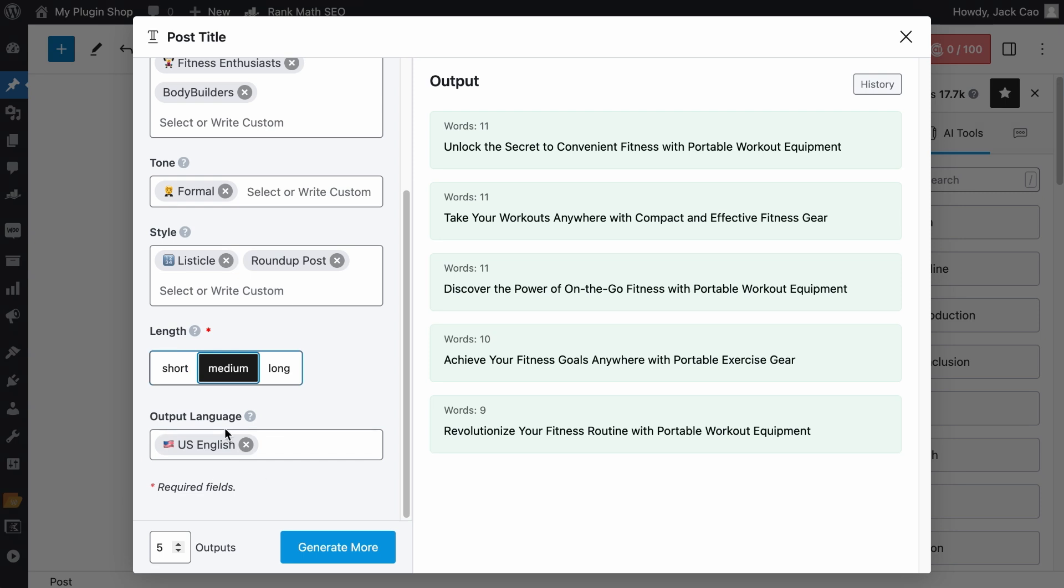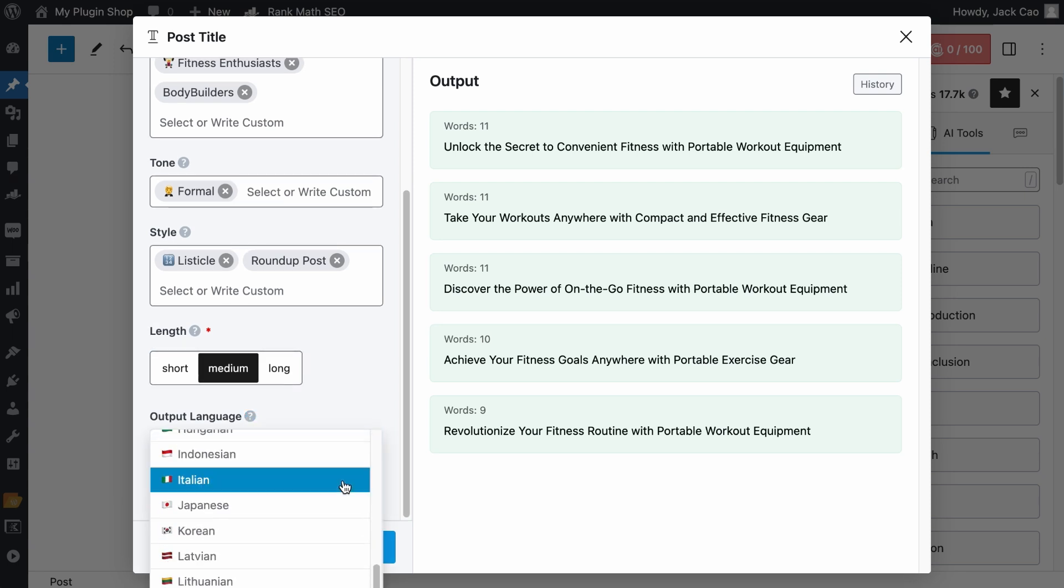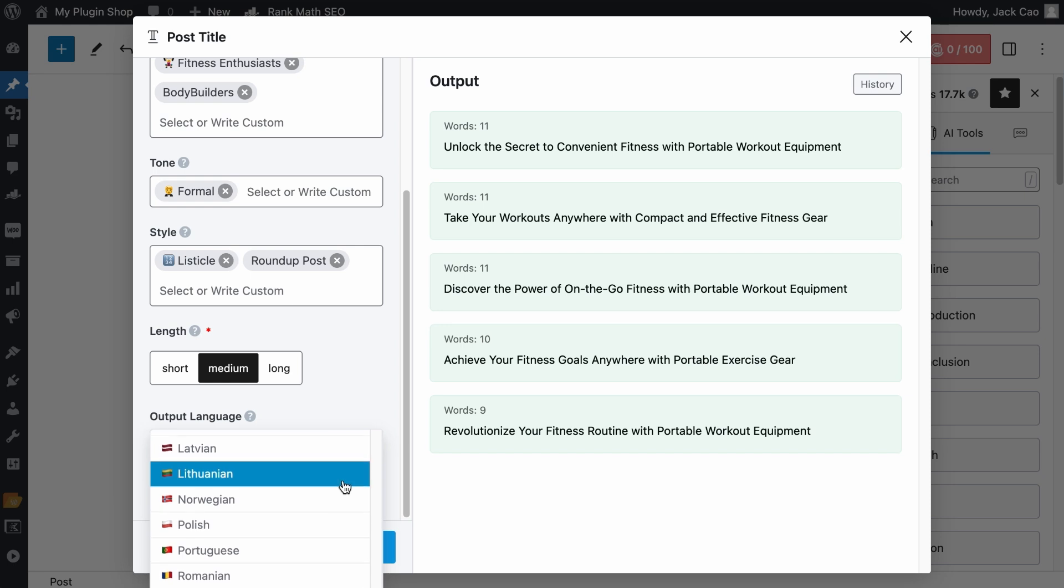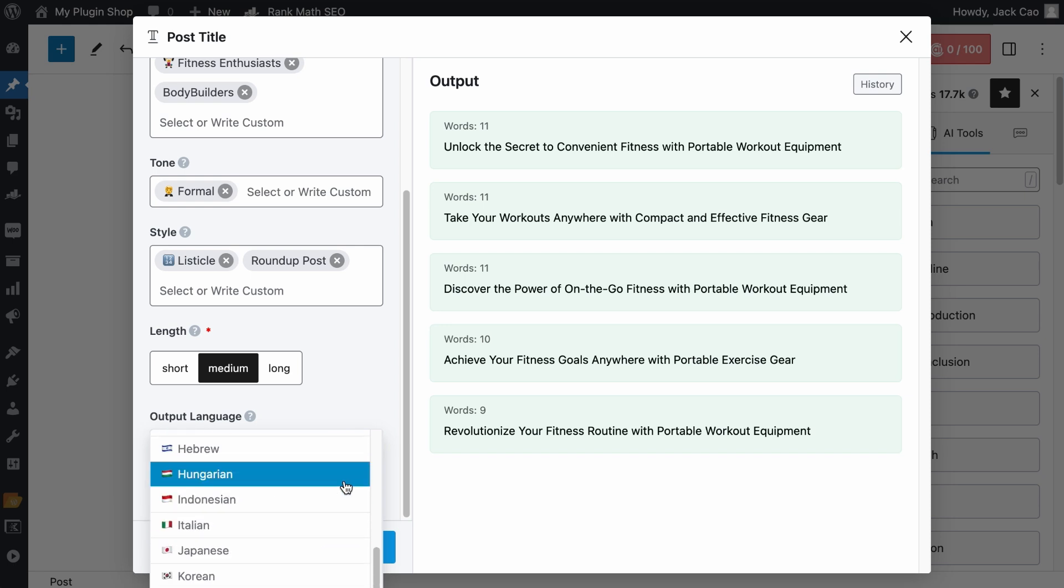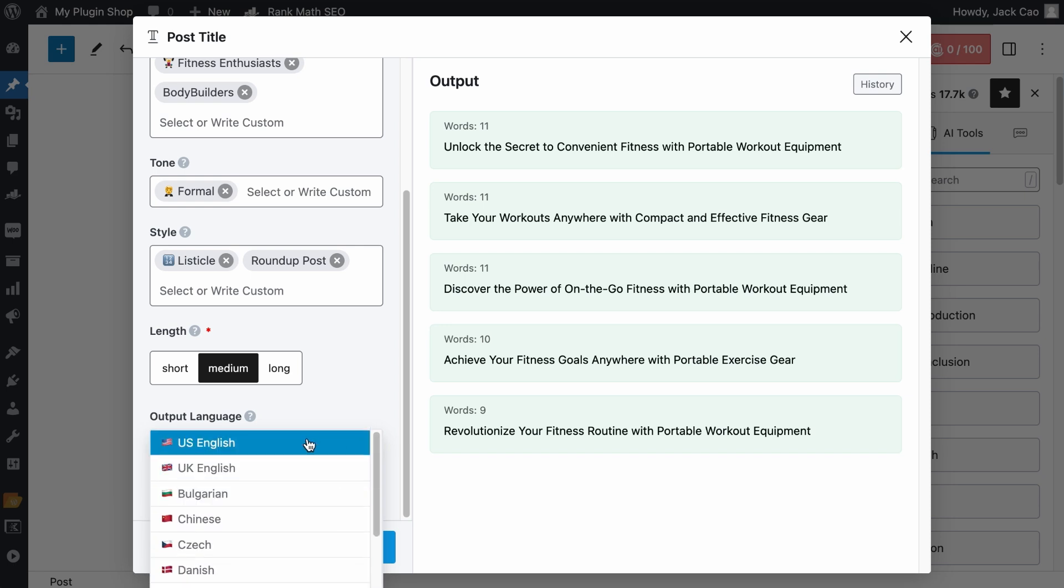For the language, the US language is selected by default. And if you want to change it to another language, you have to remove the selected and choose either one of these languages. If you don't find your desired language, do let us know in the comments. For now, we will choose US English.